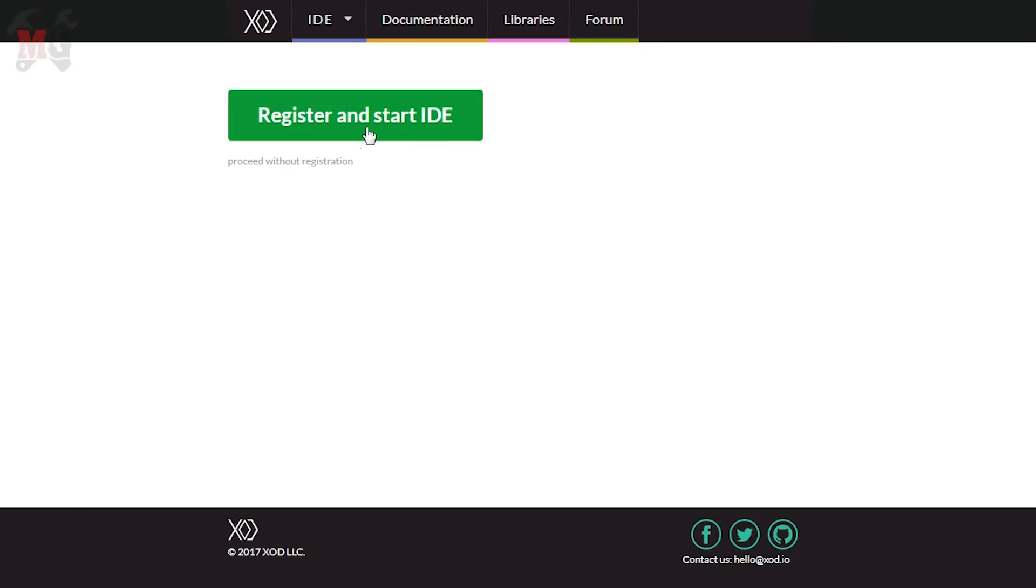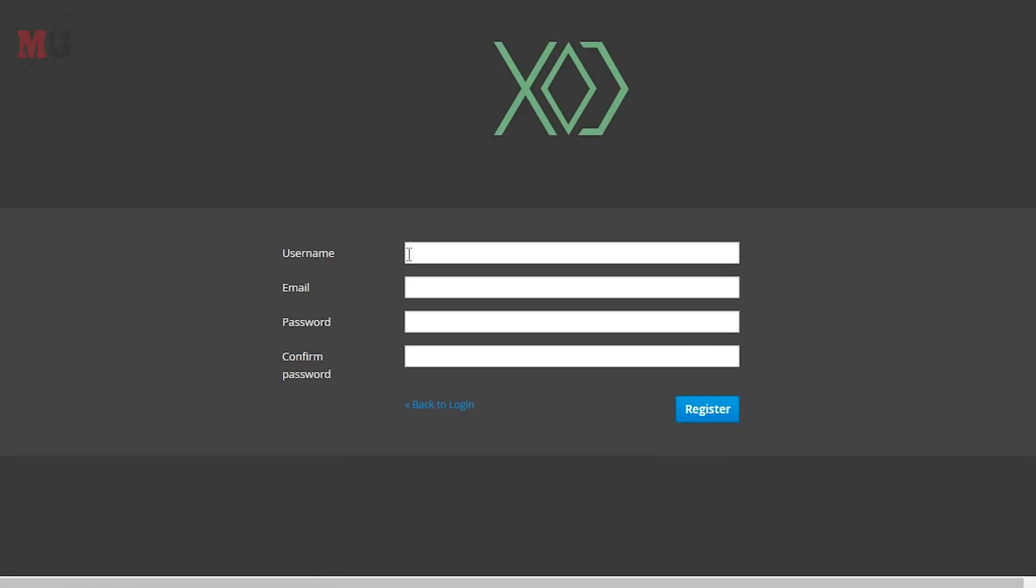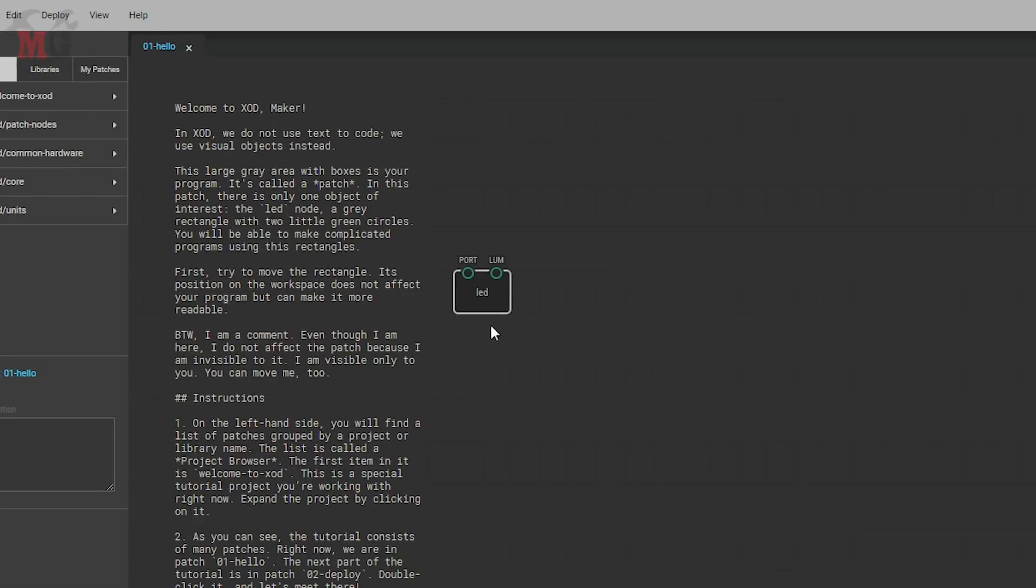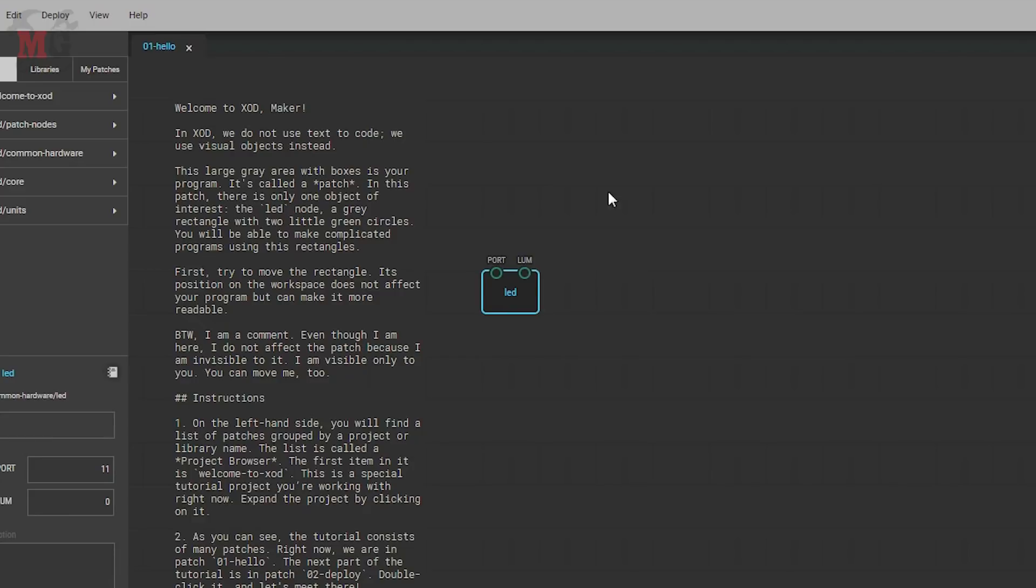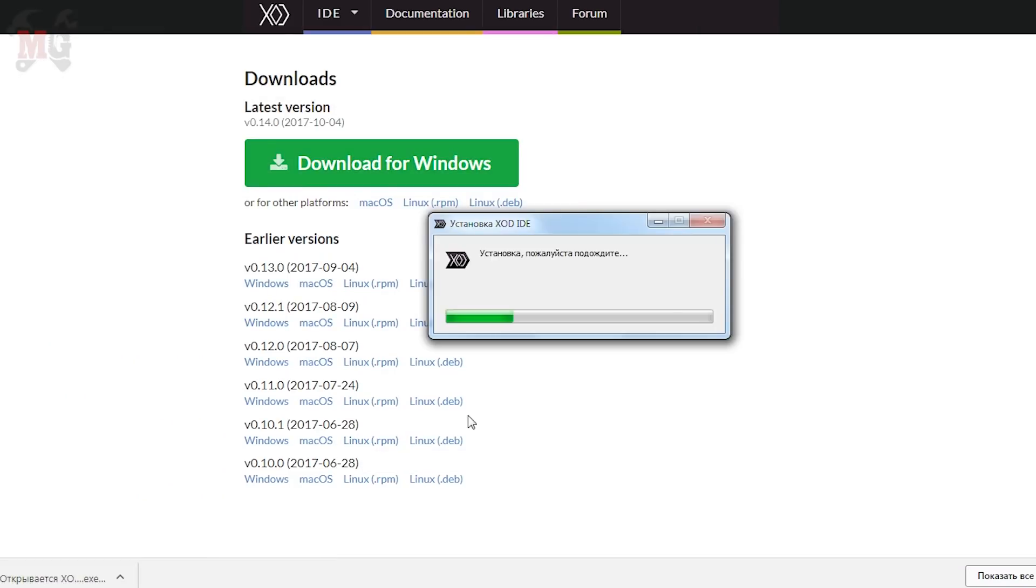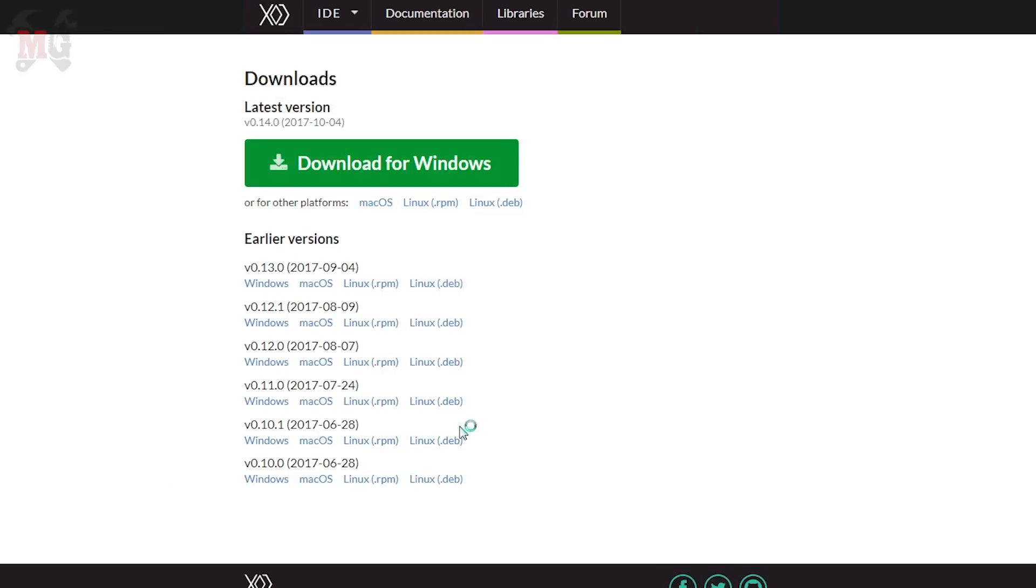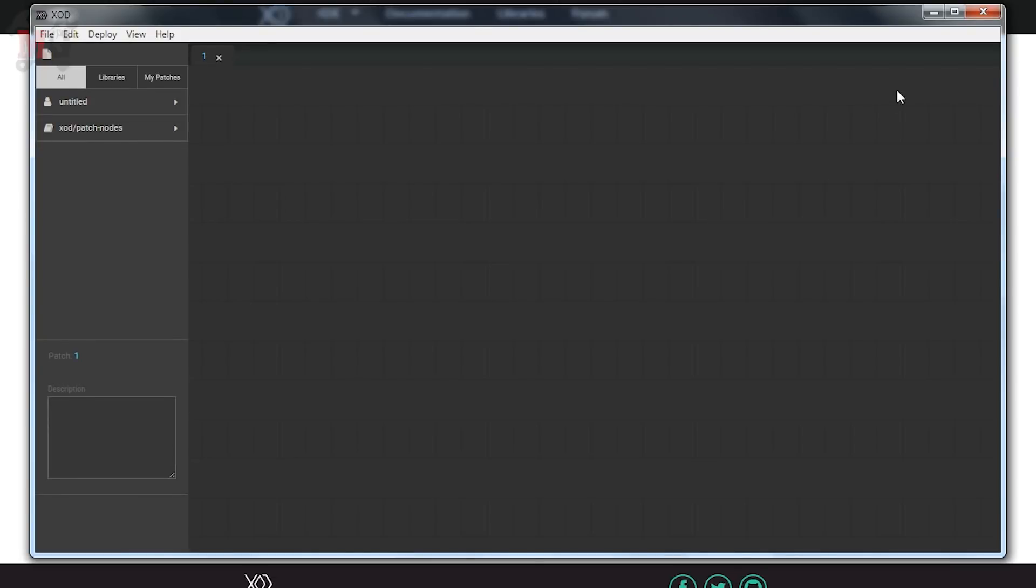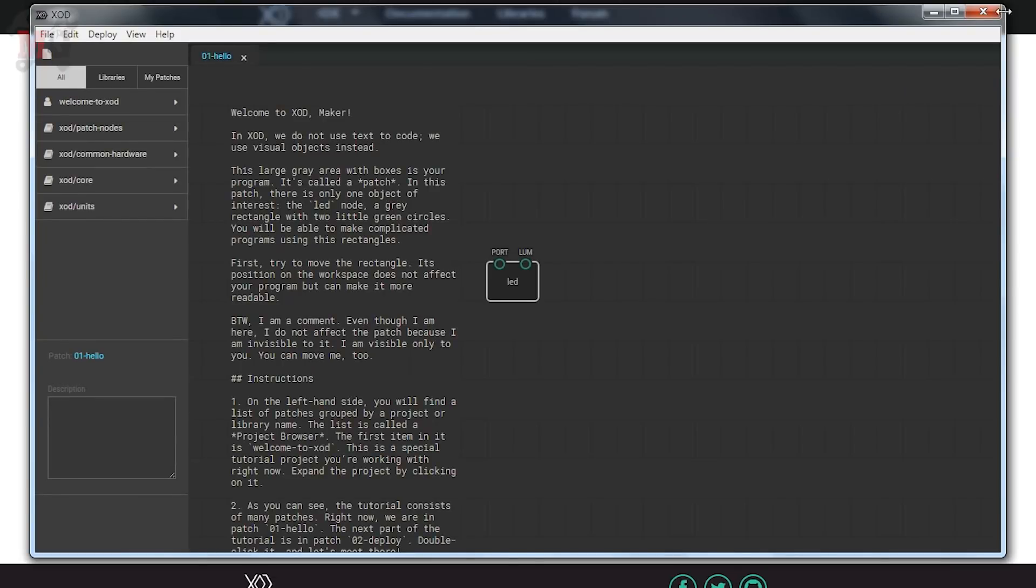It is a separate development tool that compiles the code and pours it into Arduino. We are on the XOD page, here is online development environment in which you can play. But to download firmware to Arduino you need to download the version of XOD for the computer and install it.